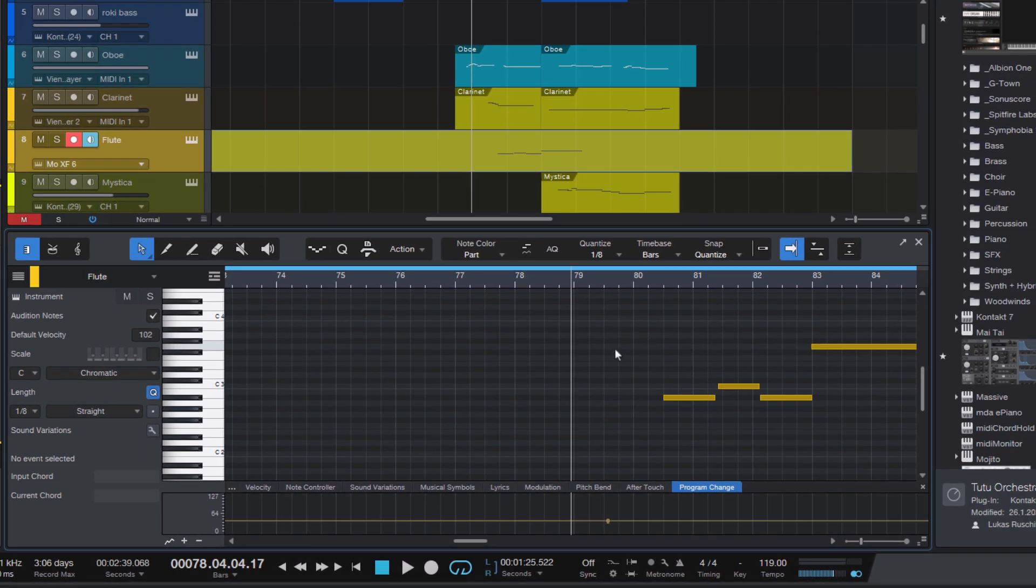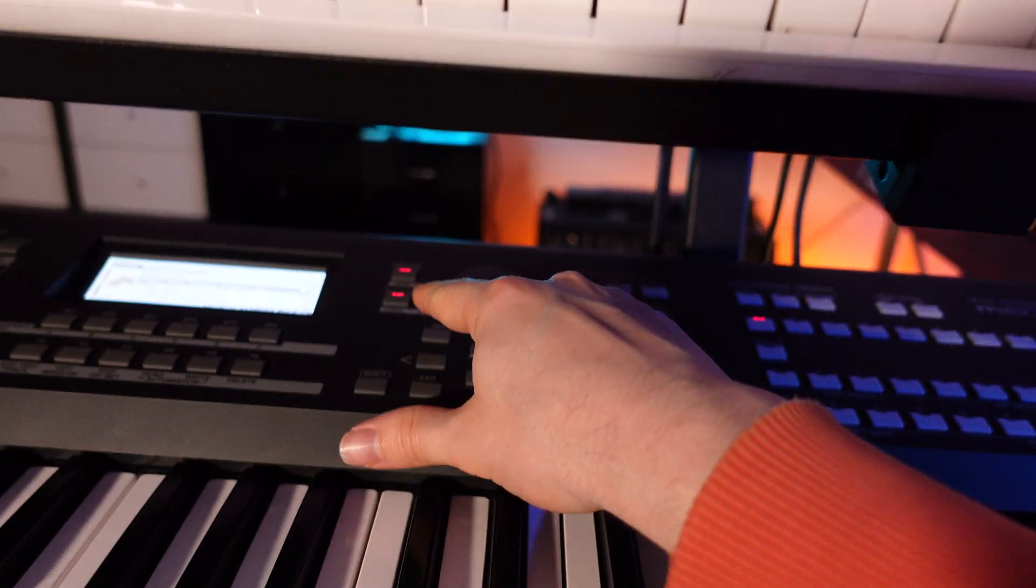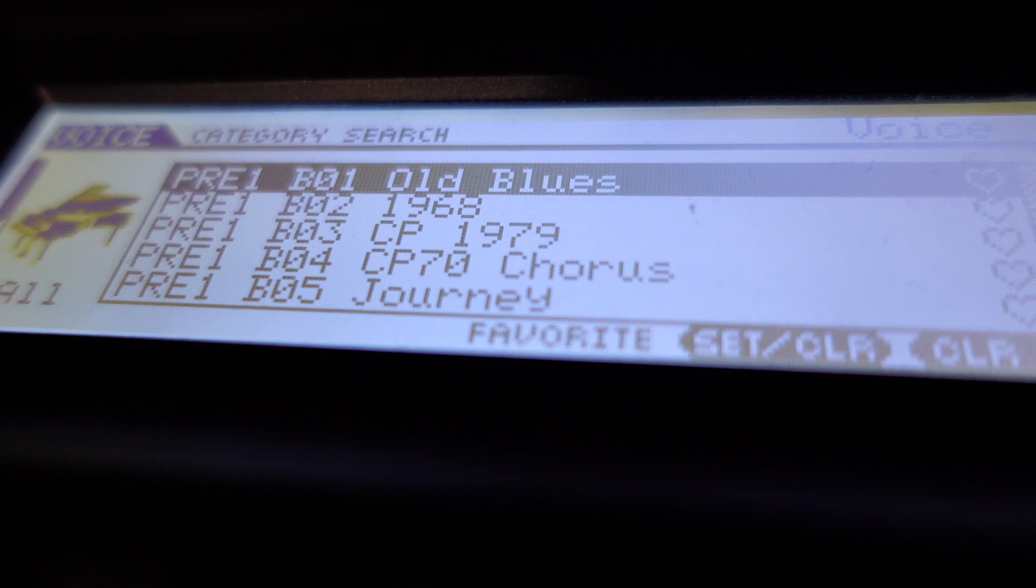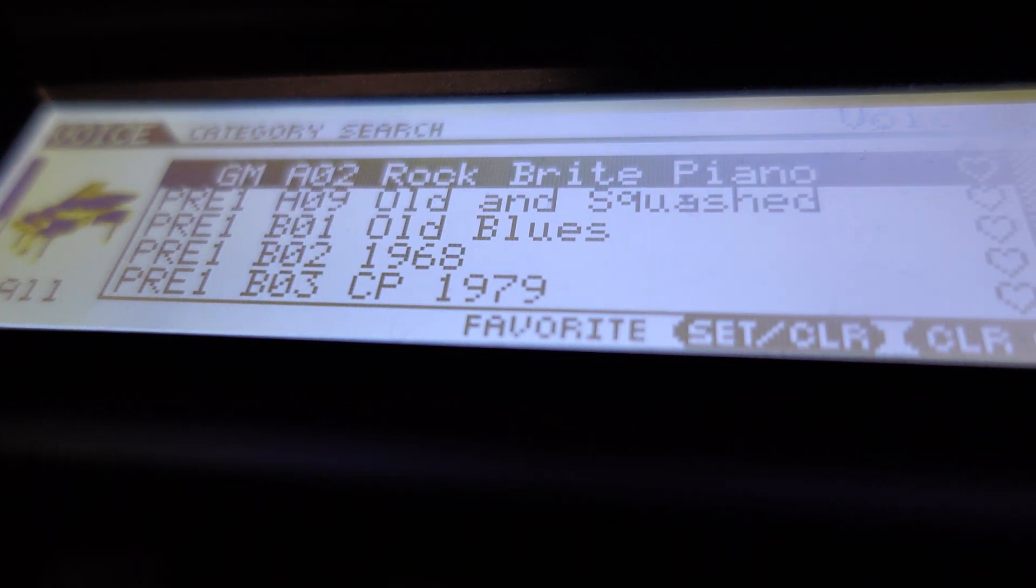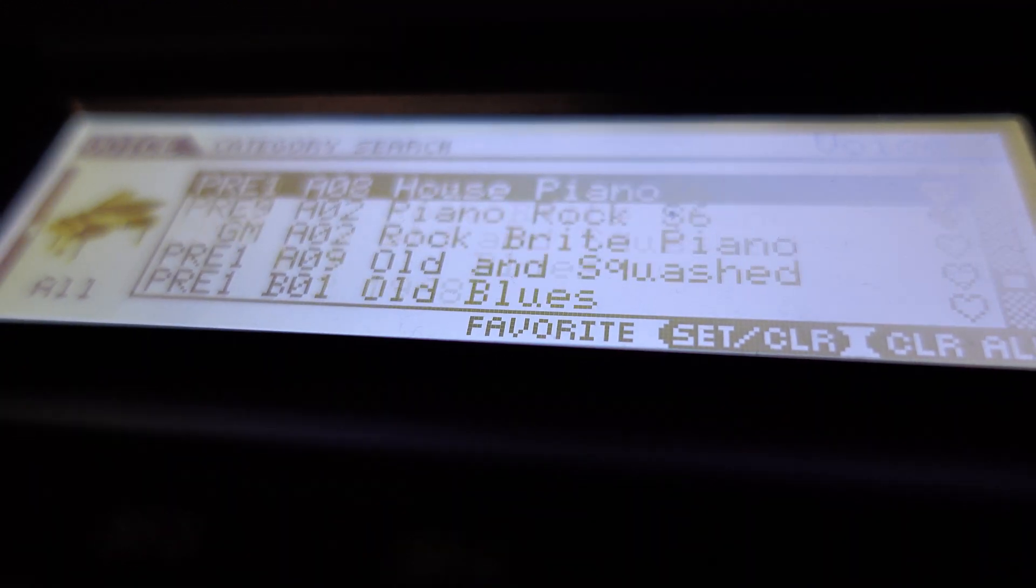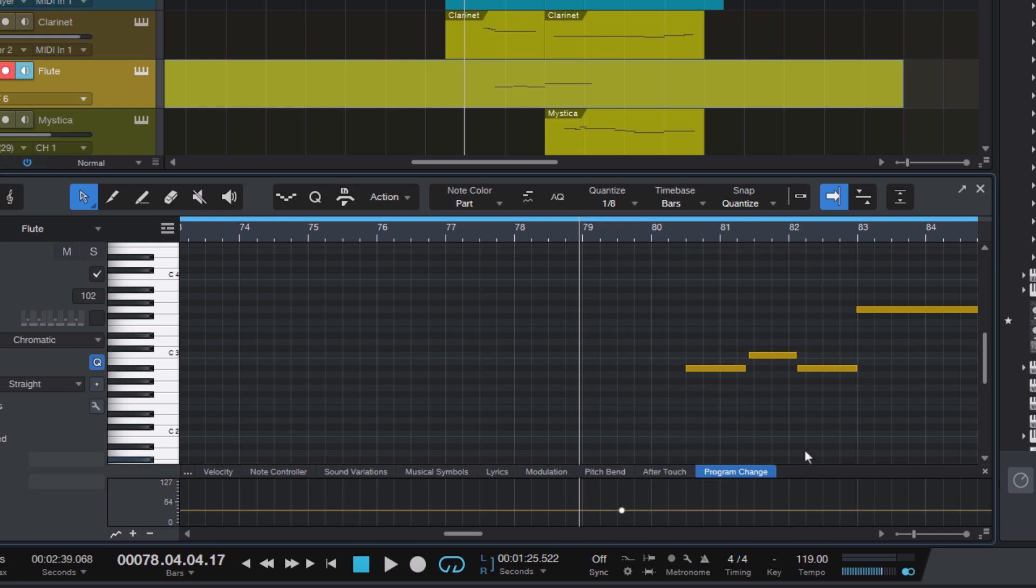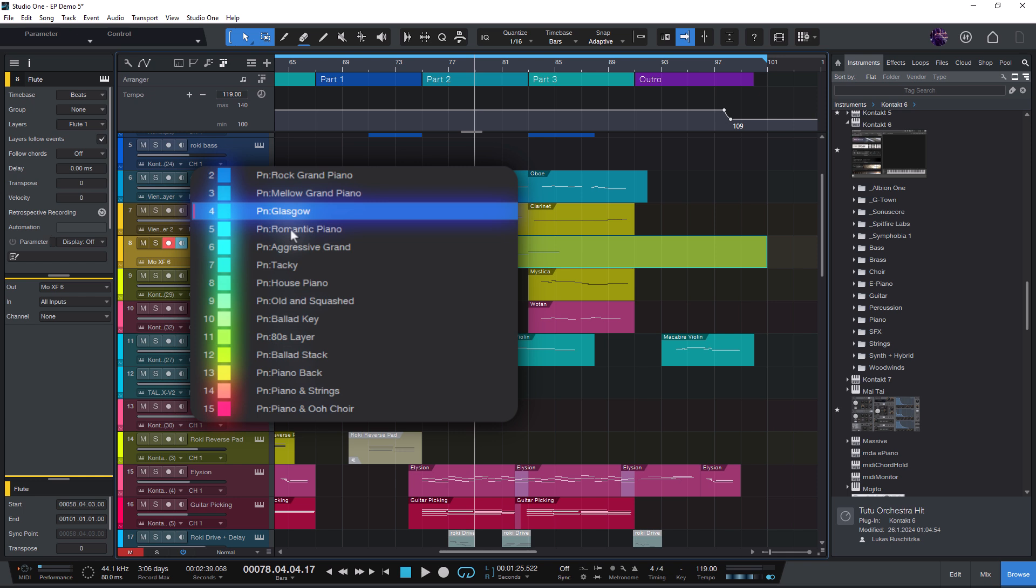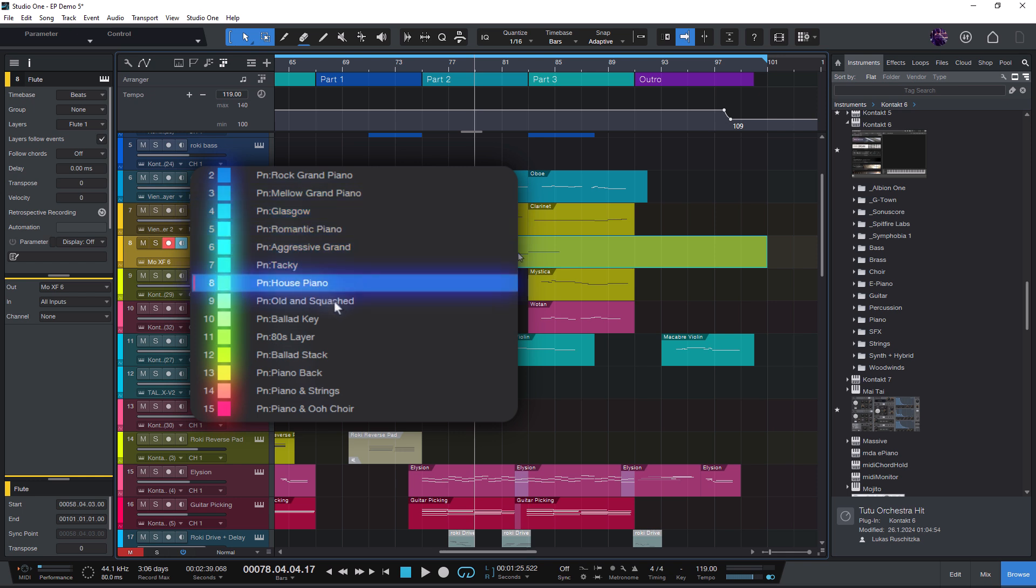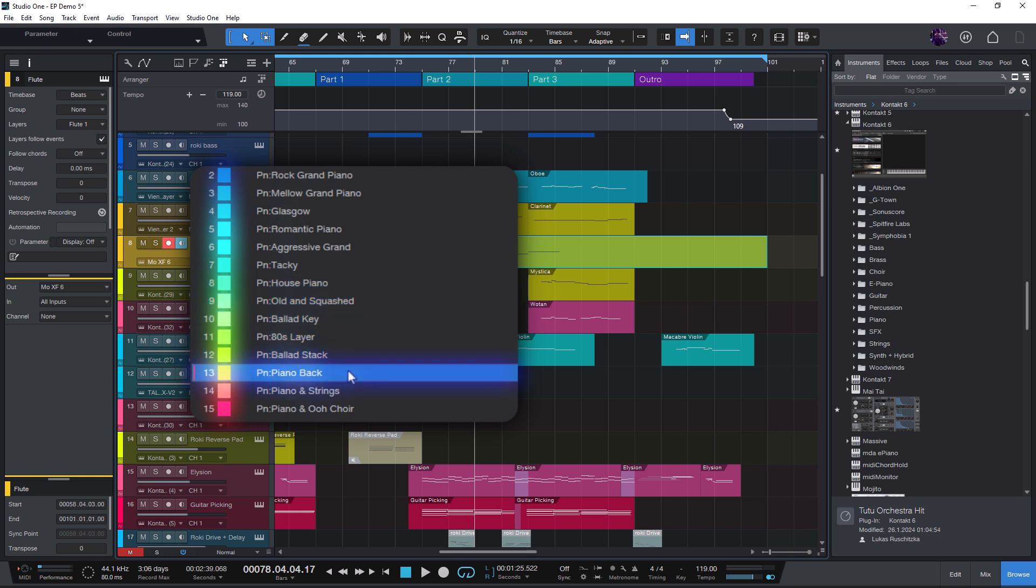Let's take my Yamaha MoXF keyboard workstation as an example. Here I can just select the preset I want from a list. I see all the names and I just pick the one I want. In Studio One, you have to type in a number because Studio One obviously does not know all the presets and their names. But we can change that and create a list of all the presets in our workstation and then just select them from a list without having to mess around with the program numbers.